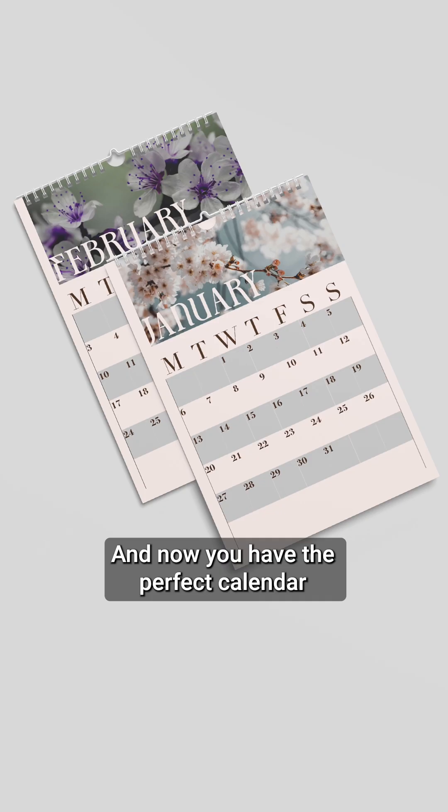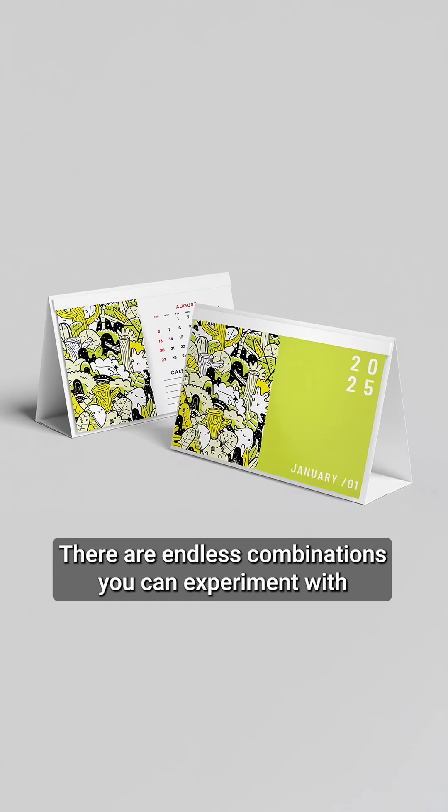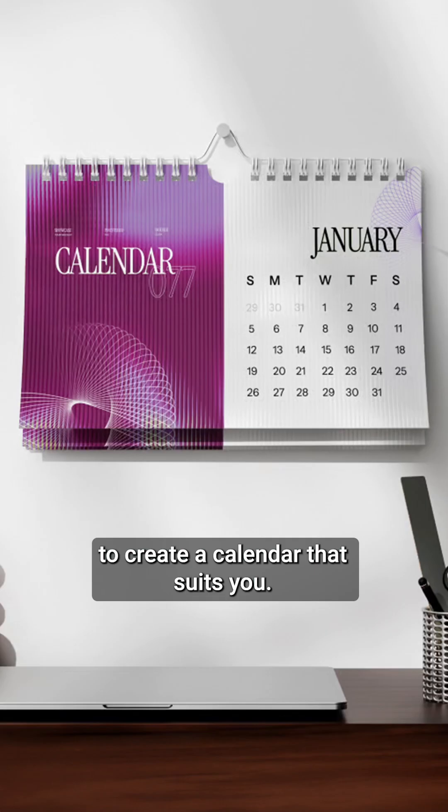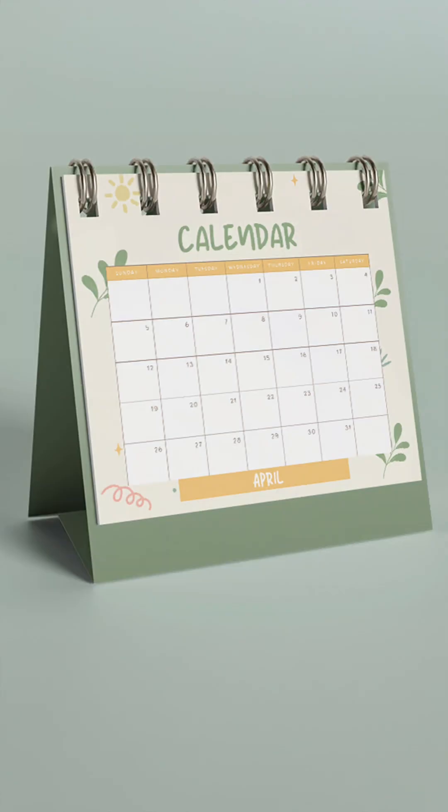And now you have the perfect calendar to start the new year with. There are endless combinations you can experiment with to create a calendar that suits you.